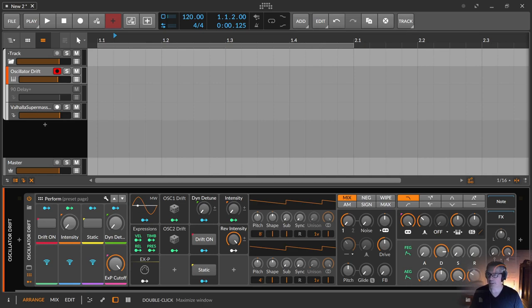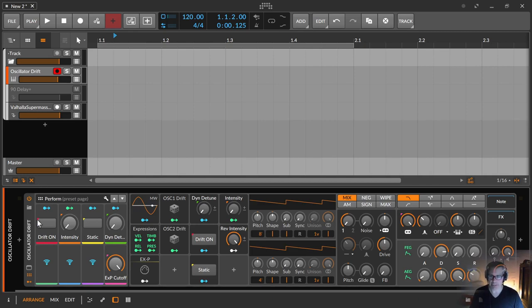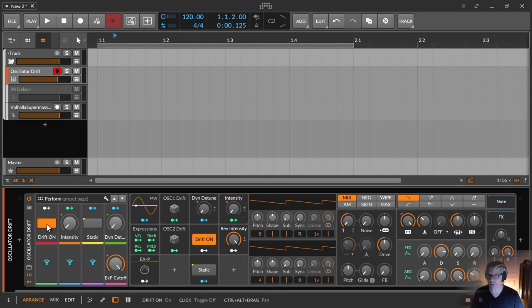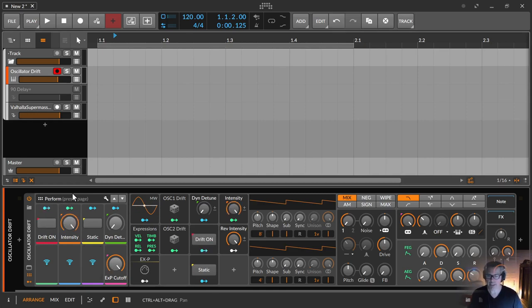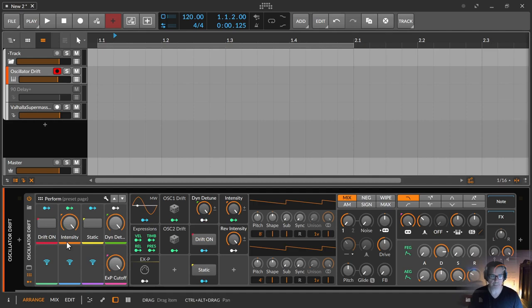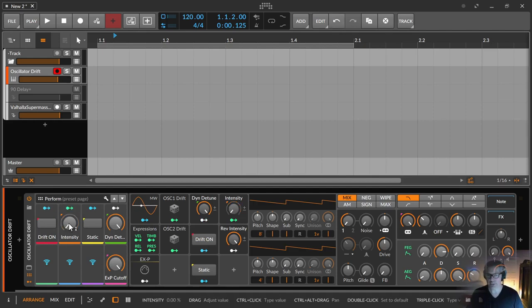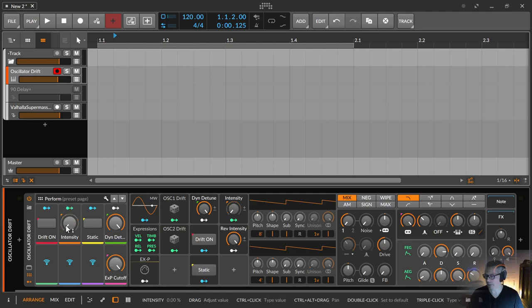But to shorten a long speech, let's look at the oscillator drift preset for the PolySynth. This is the preset I created. So if you load it, the drift is always on and to make it a little bit obvious, I just turn everything on, not the intensity because this has also an effect.